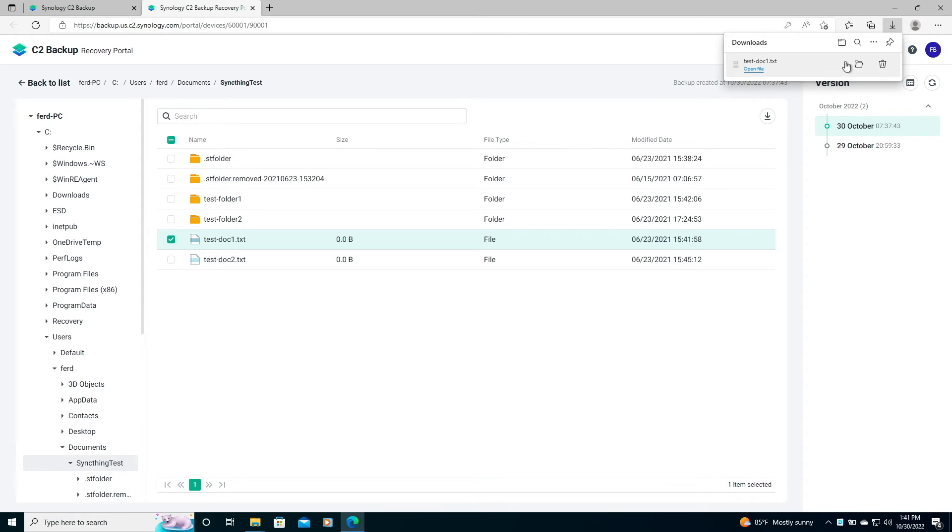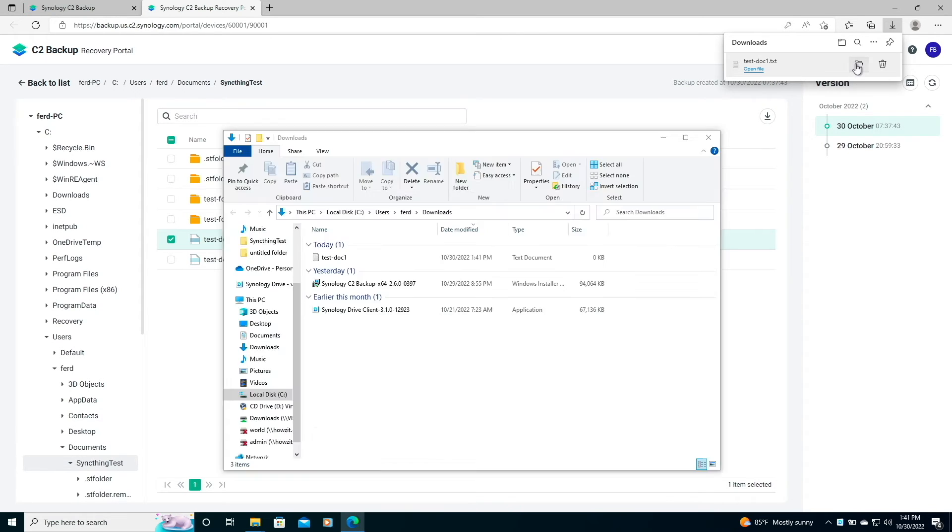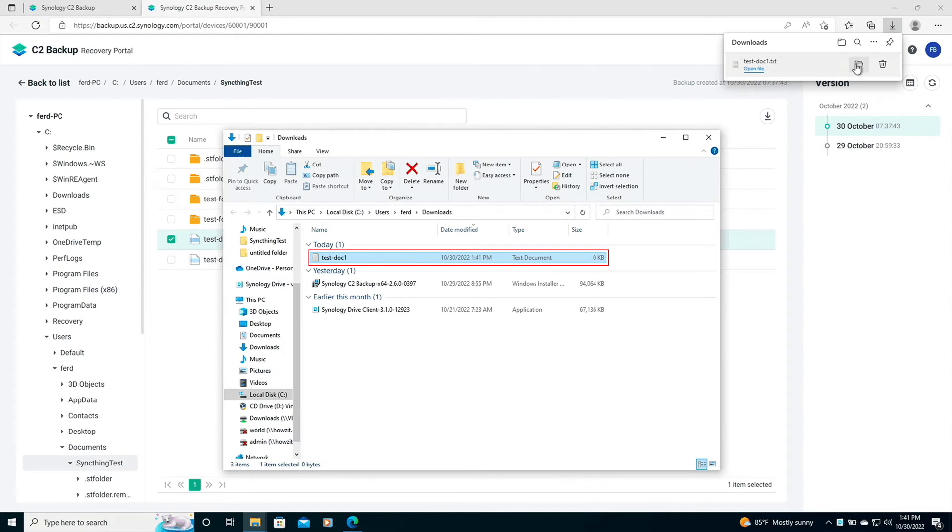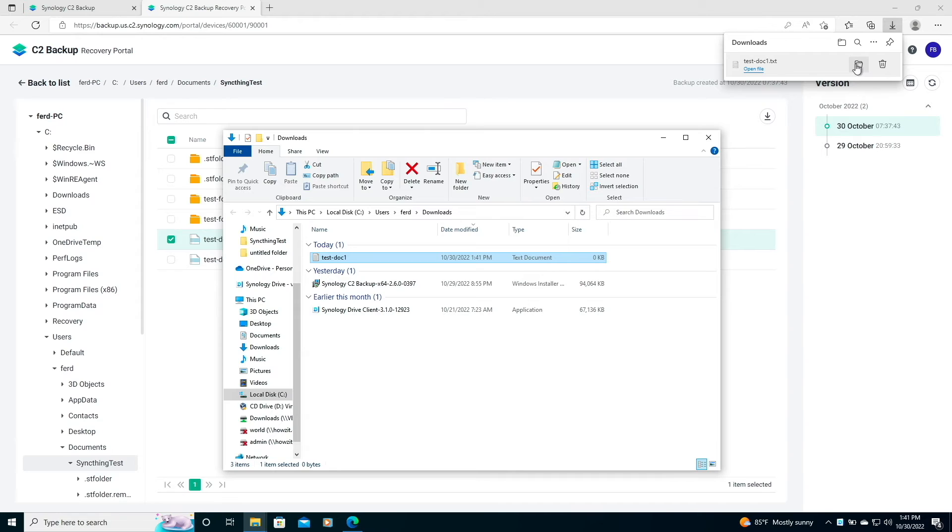Note that because the C2 recovery portal is accessible through the web, you could also use the portal to restore files to another PC if you just need a copy of a file, which is a convenient feature.